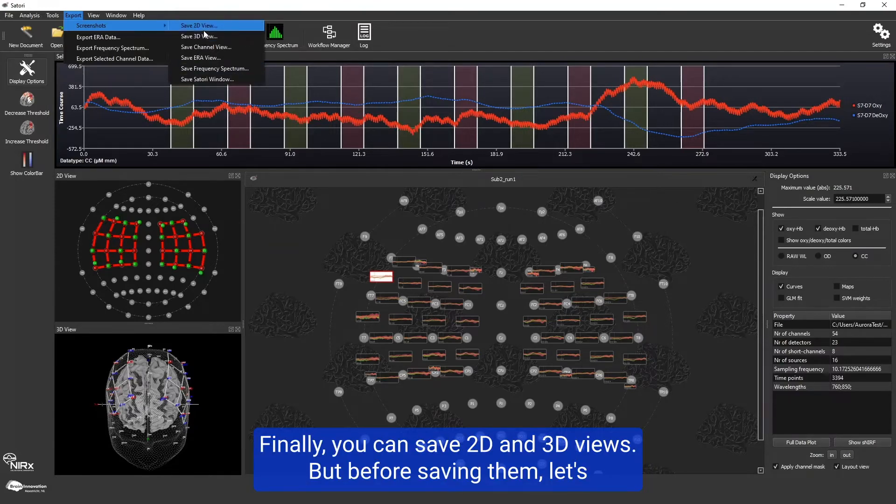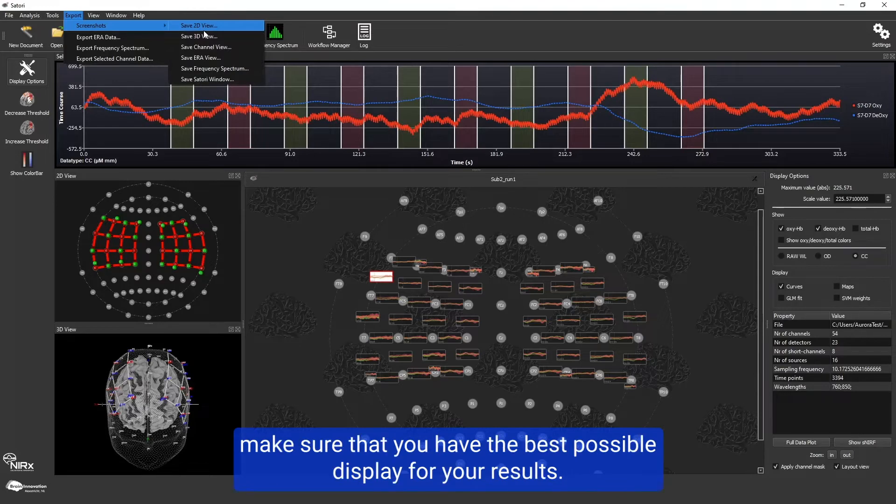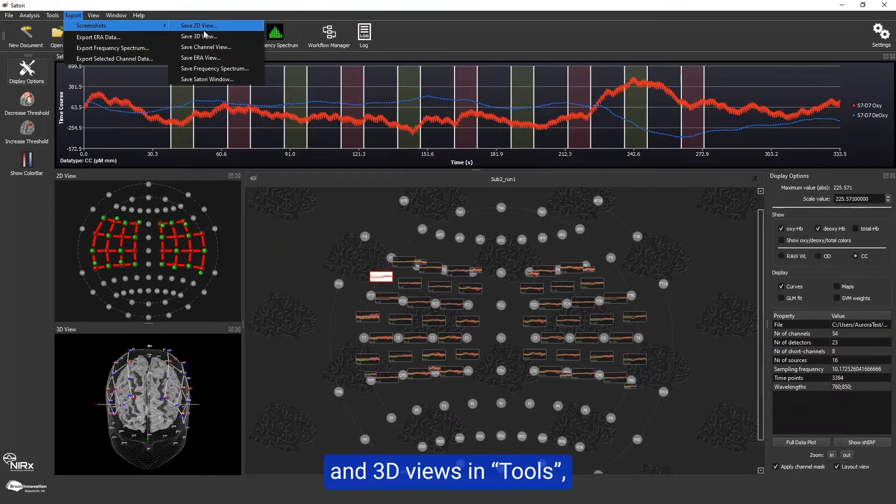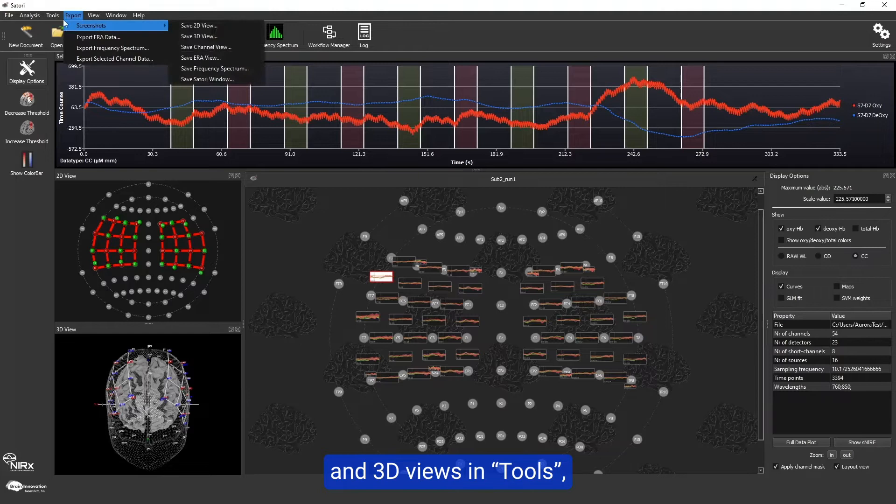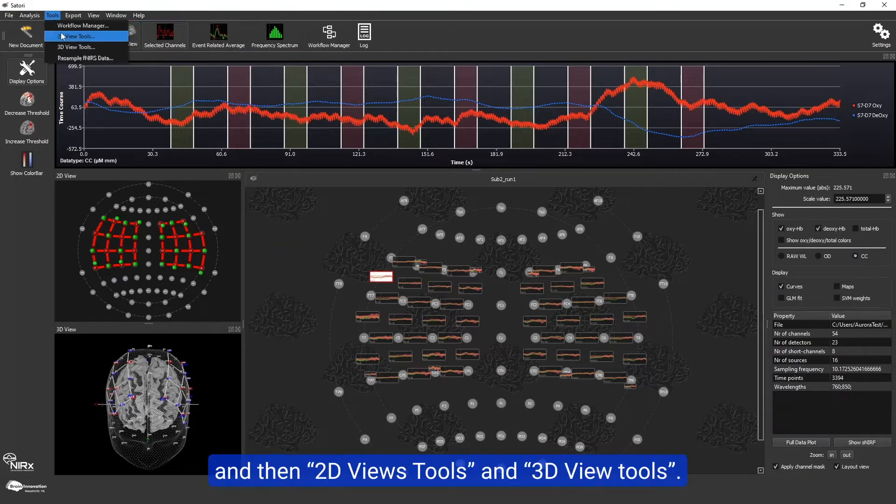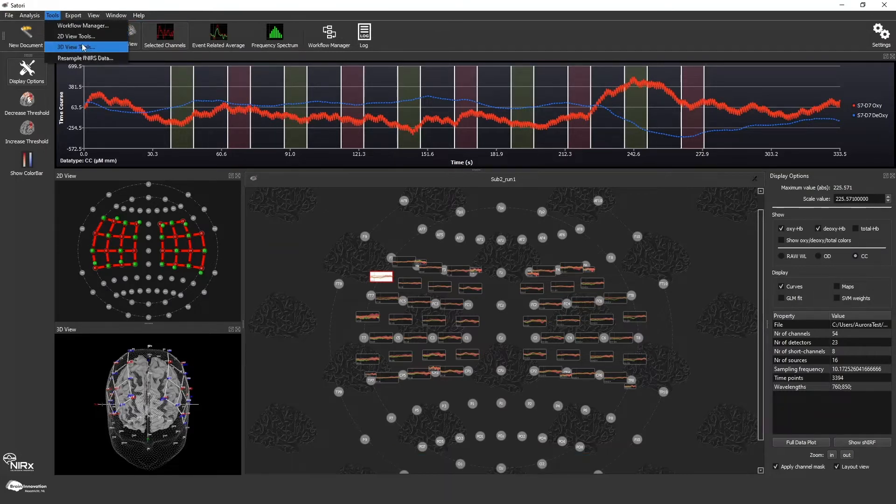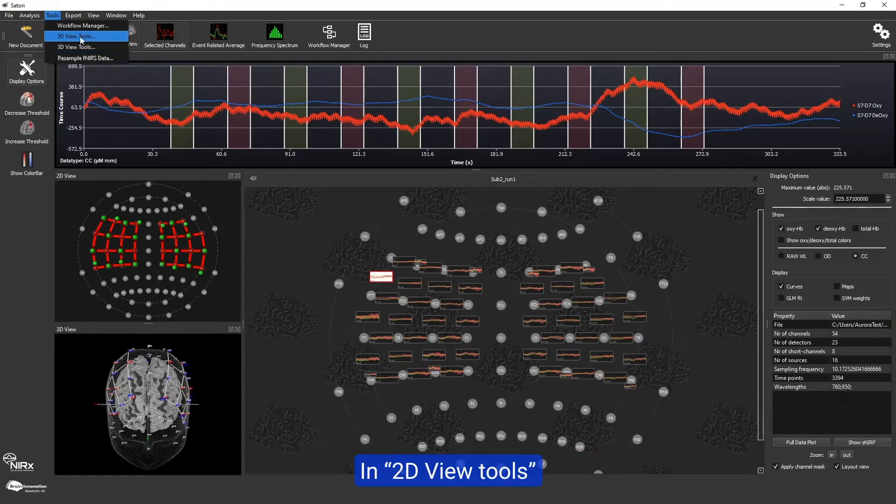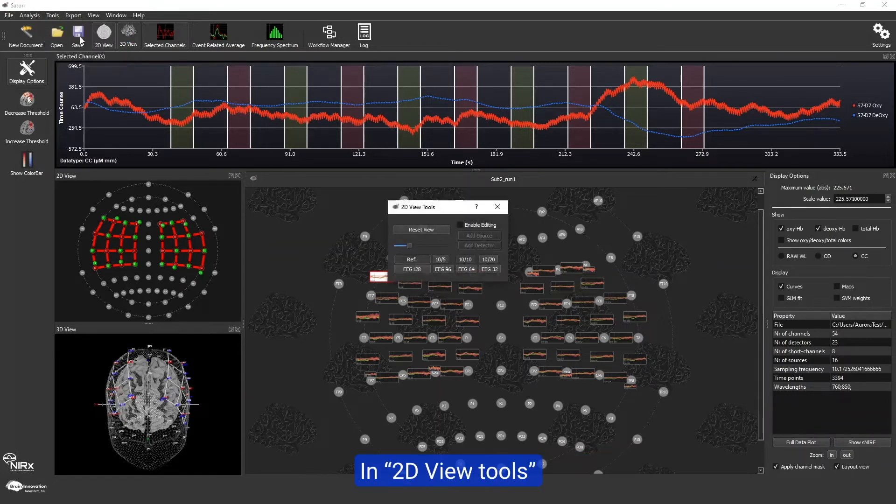let's make sure you have the best possible display for your results. You can modify the elements included in 2D and 3D views in tools and then 2D views and tools and 3D views. Let's look at each one at a time. In 2D view tools,